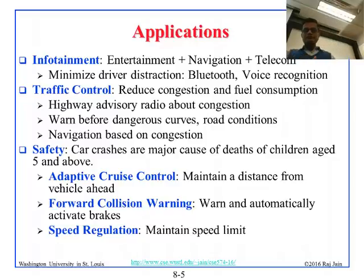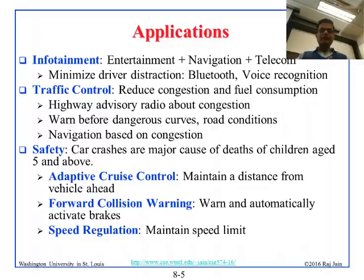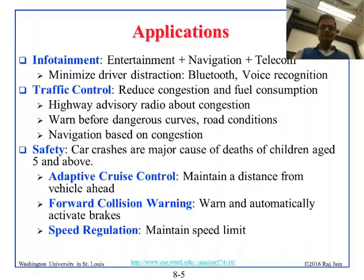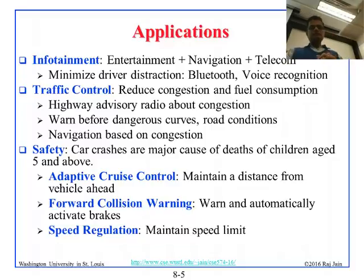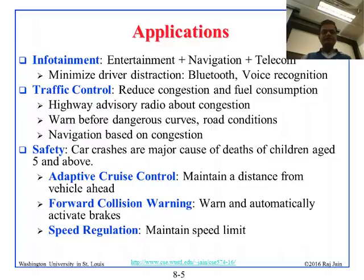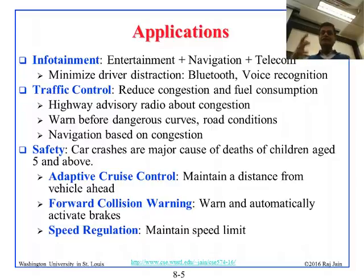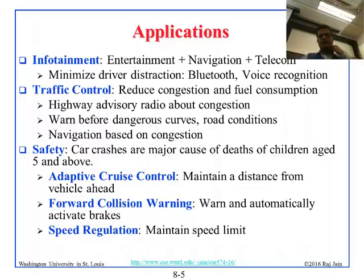Traffic control is another application — with this communication, traffic congestion and fuel consumption will go down. Instead of visual signals today, you will get radio signals warning you ahead of time what is happening on the road. For safety, crashes will be minimized because speed can adjust to incoming communication signals and sensors will help avoid collisions. You will also be able to maintain speed limits.